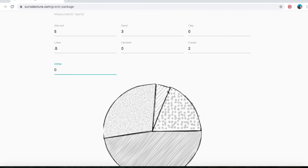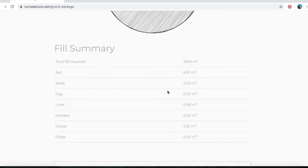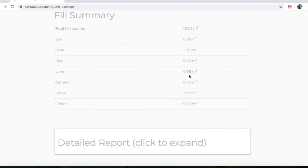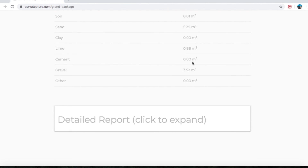Based off our parts, it's given us how much of everything we need. The total is 18.5, but the breakdown is 8.81 of site soil, 5.29 of sand, none of clay because we don't want to add any, and 0.88 of lime — which is just a bit under a cubic meter, so a little bit less than a pallet's worth.